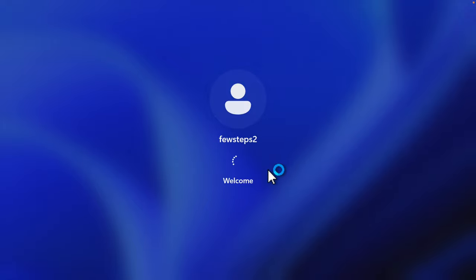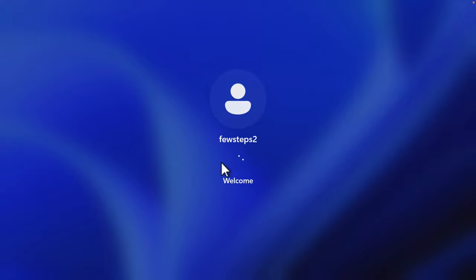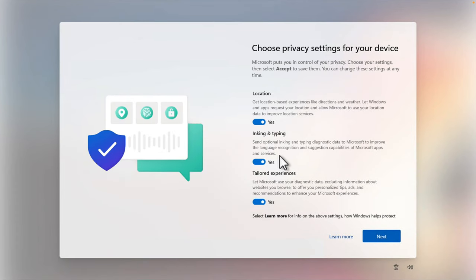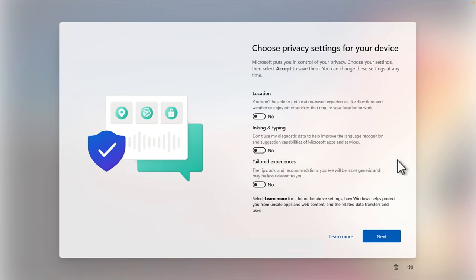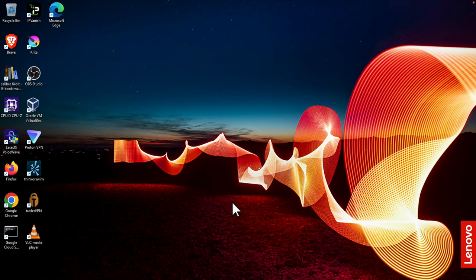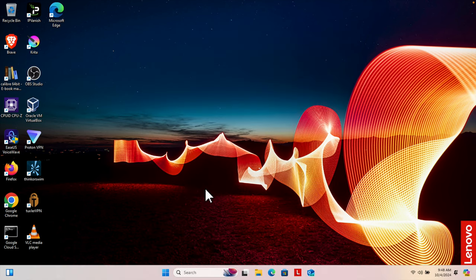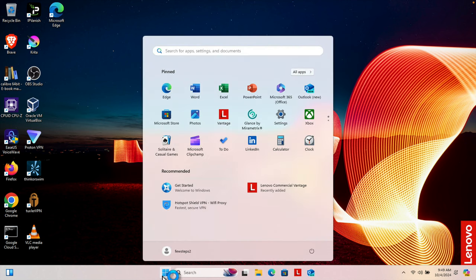We can see it is going to log in as 'Few Steps 2', which is a user of that computer — the user we gave permission to access this computer remotely. Since this is the first time using this account, it is taking some time. It asks for some permissions; choose No for each of them, press Next, and then Accept.